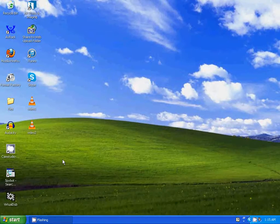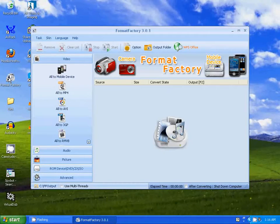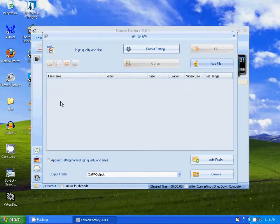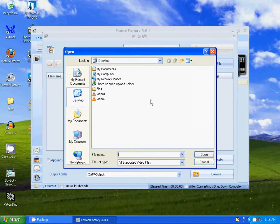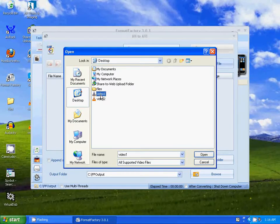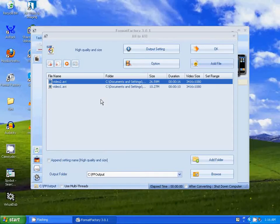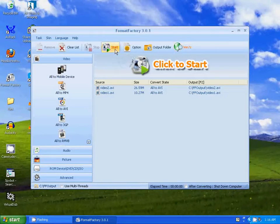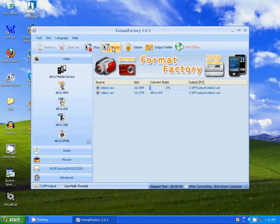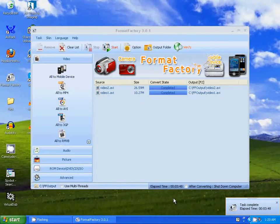I'm going to open Format Factory. Go to Alt AVI since VirtualDub is compatible with AVI files. Go to Add File, select Video 1, hold down the Ctrl key on your keyboard, and select Video 2. Go to OK, then Start. Both files have been converted.